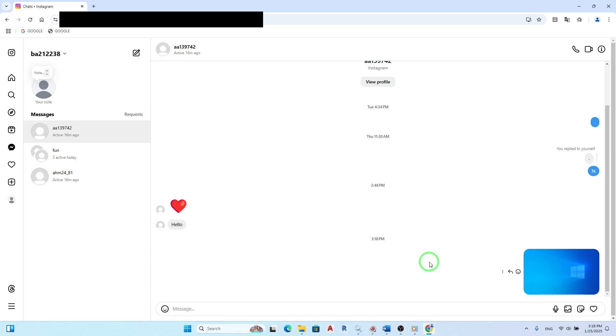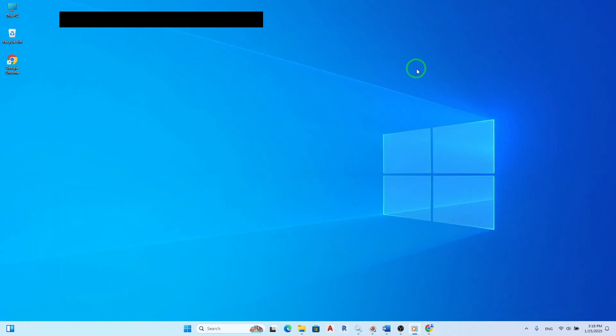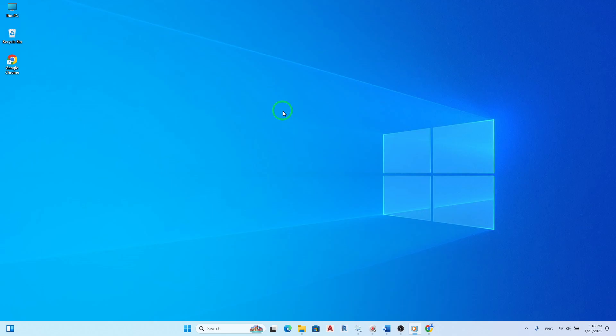And there you have it. Sending photos on Instagram chat from your PC is quick and straightforward with this new update. Whether you're sharing memories or just having fun with friends, this feature enhances your chatting experience on Instagram. Happy sharing.